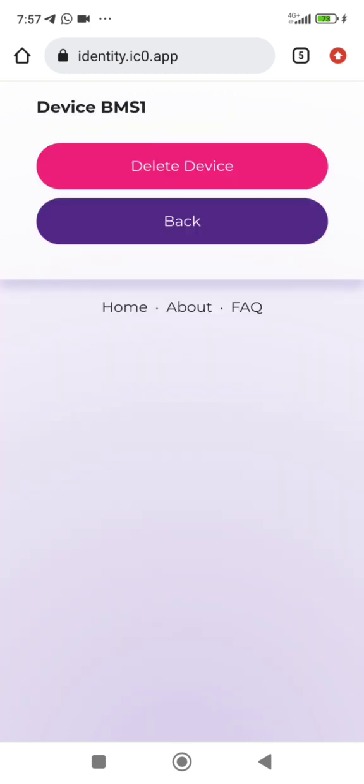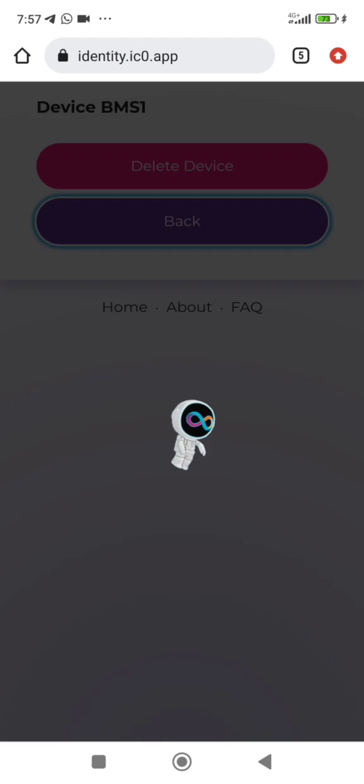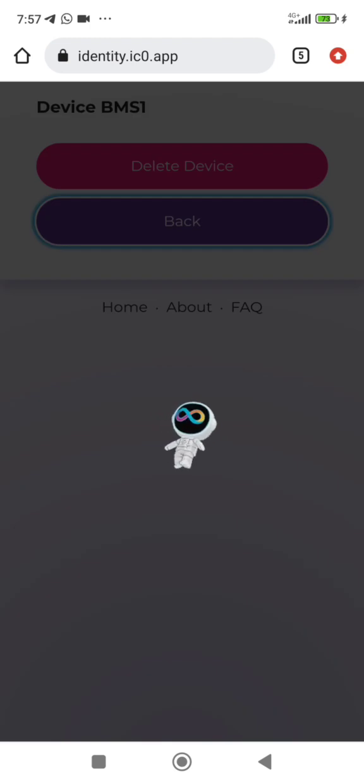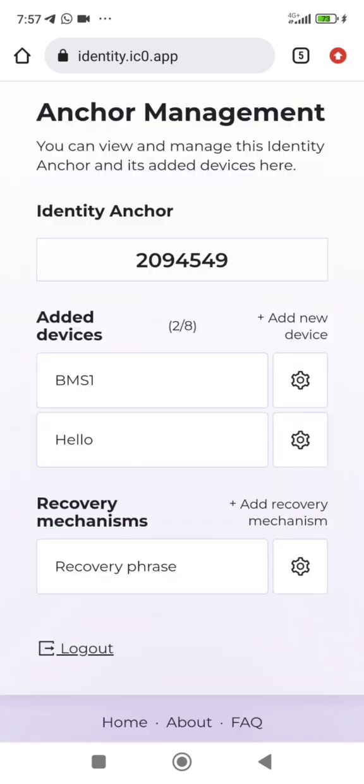You can click from this setting to delete or do anything you want to do. Thank you so much for watching. Please turn on notification and subscribe so you don't miss any other videos on this channel. Thank you so much, bye.